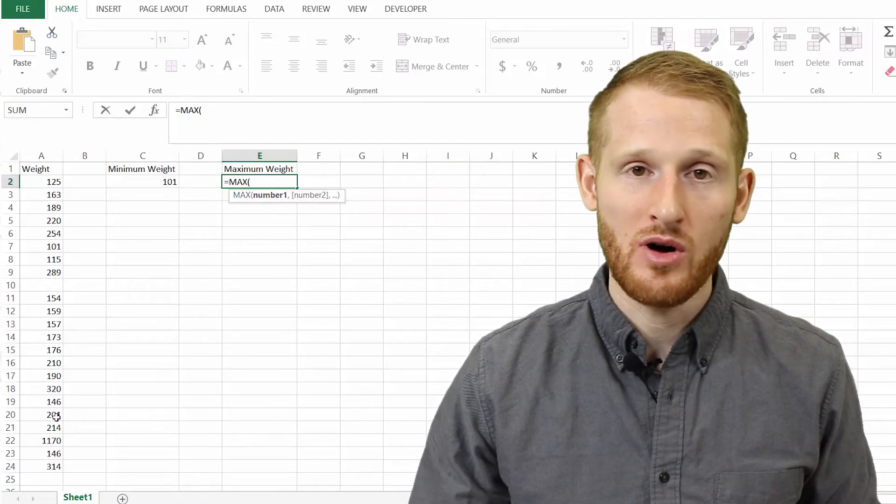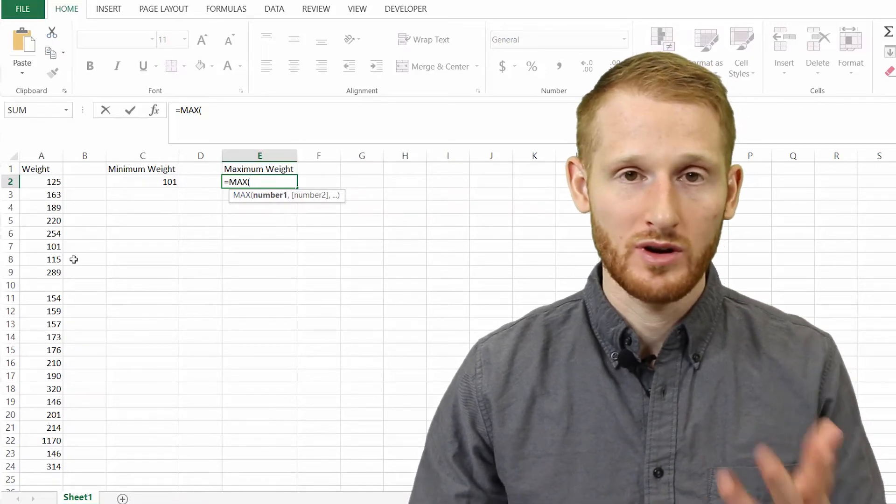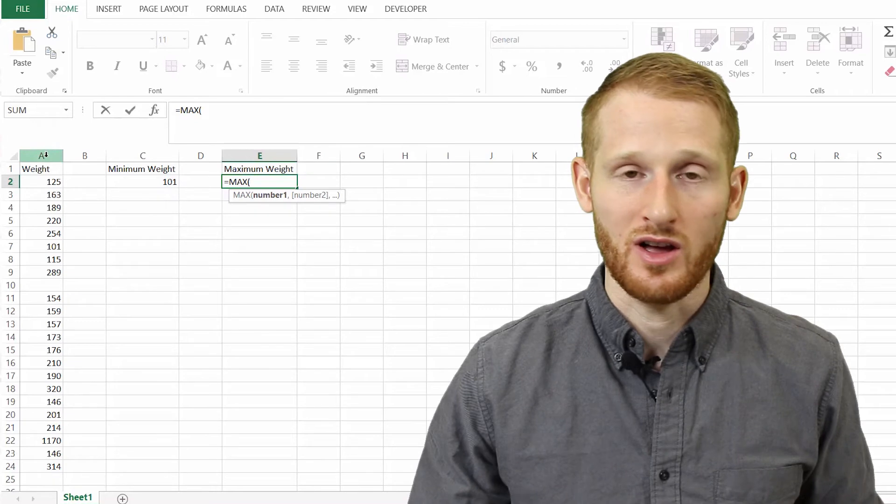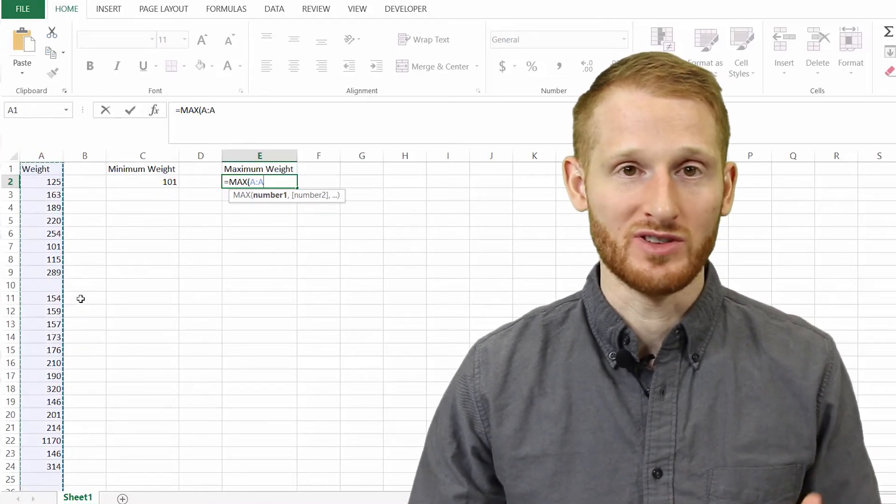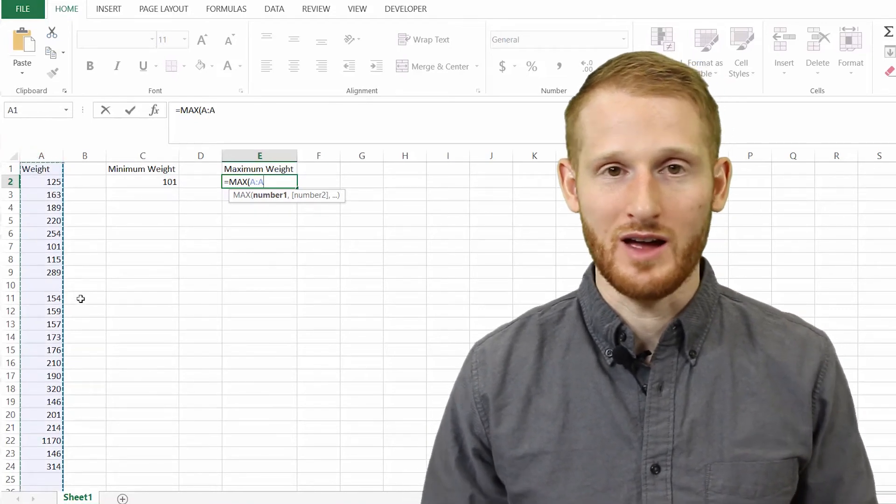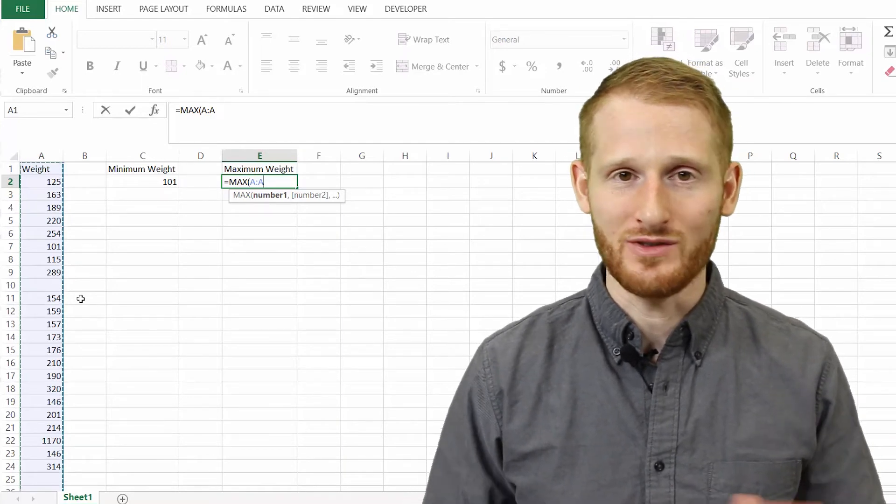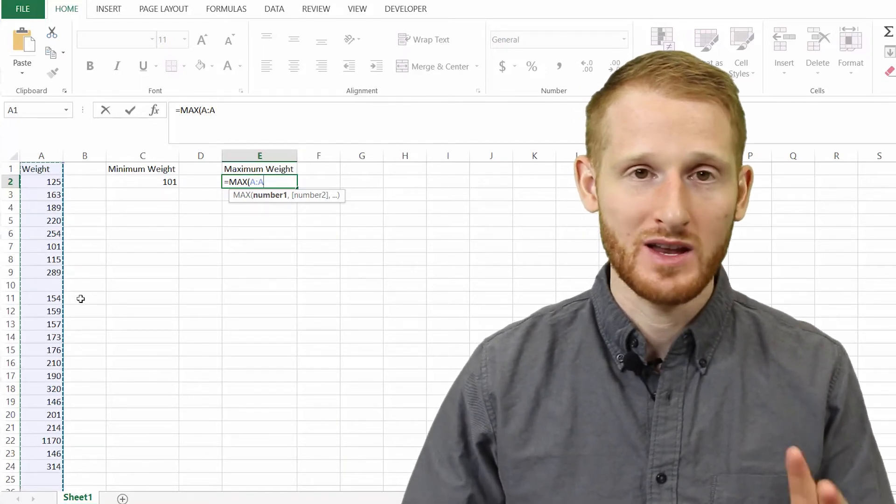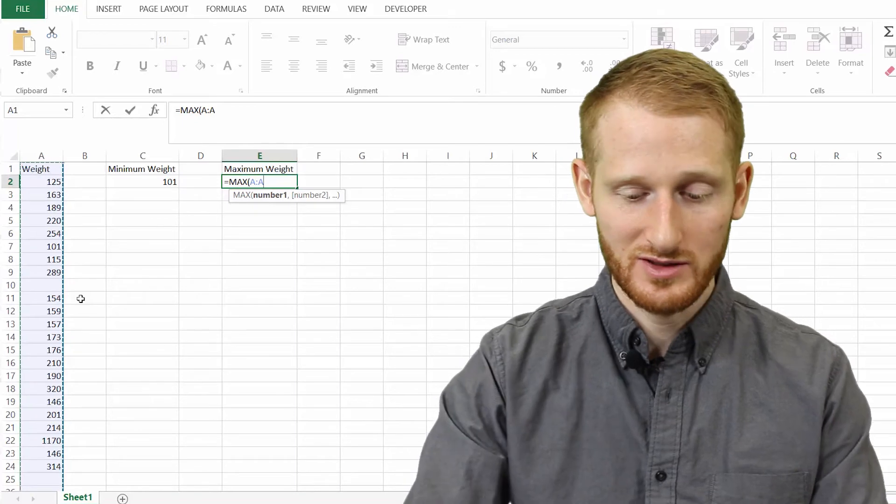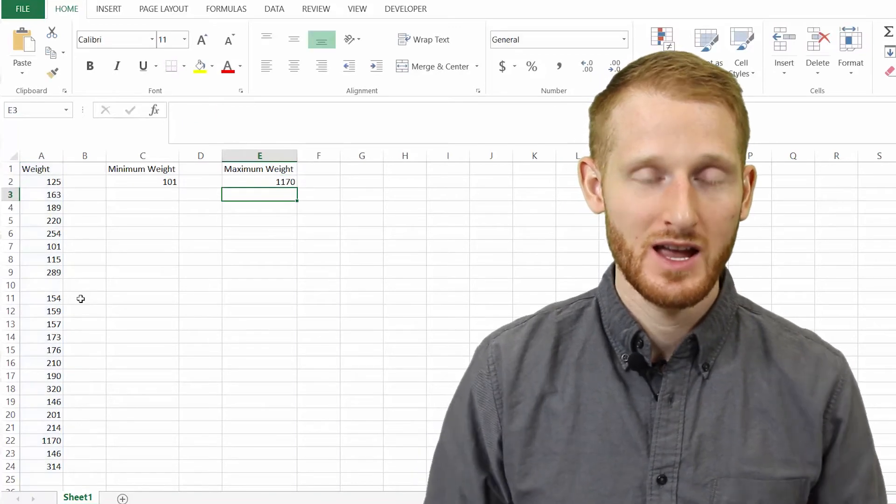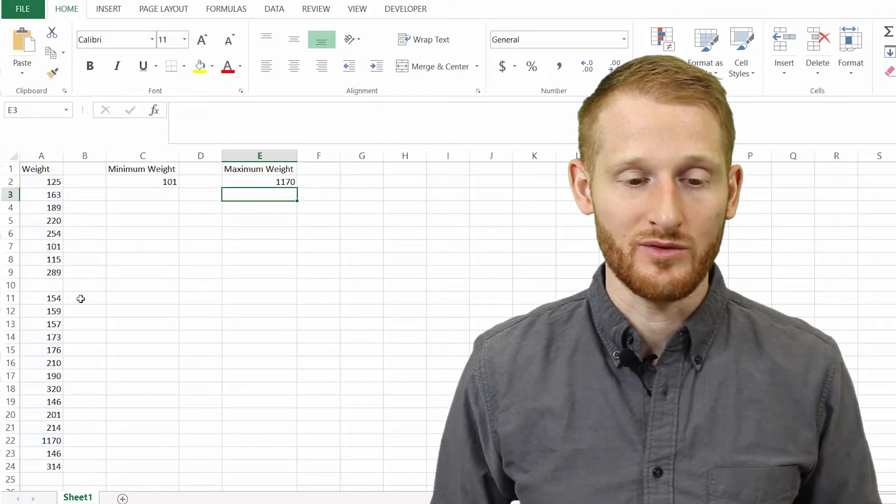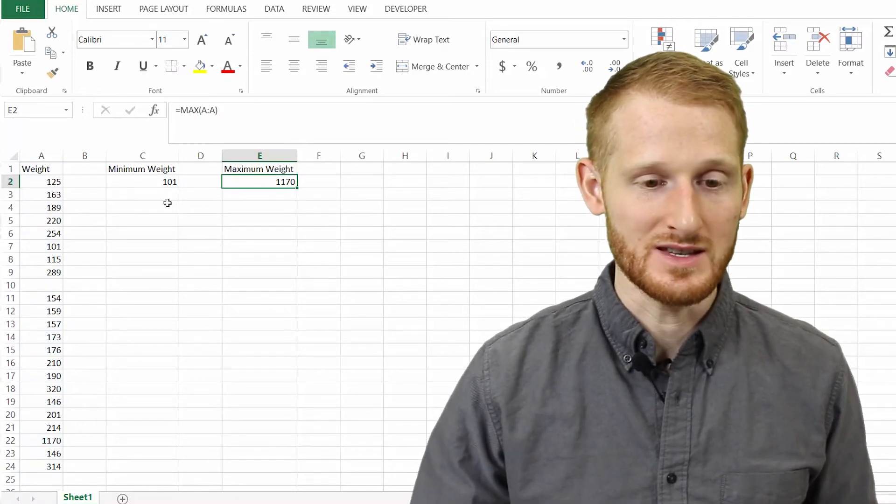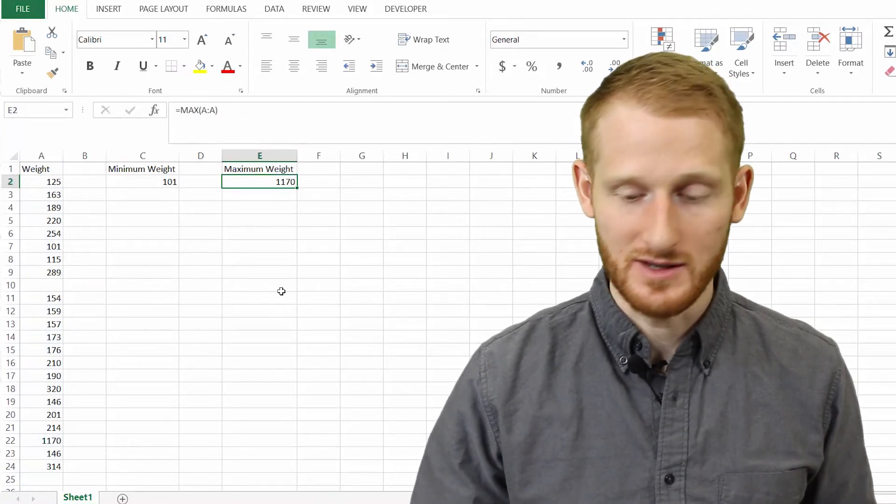You can either highlight them all like we did for minimum, or what I'll do this time is just go ahead and click the column because everything in that column is something I'm searching through. I don't have random values at the bottom, like averages and things calculated. So we can highlight the whole column. Then I'm just going to go ahead and enter. It's going to assume I wanted the end parenthesis and put it in for me. So if we go back up, you can see here is the end parenthesis.